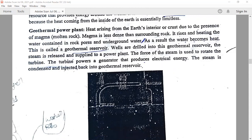Later, the steam is condensed and injected back into the geothermal reservoir. The process is repeated again in a cyclic form to get heat from underground and the earth's interior, converting it into electrical energy and sending it to substations for distribution.